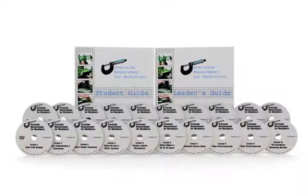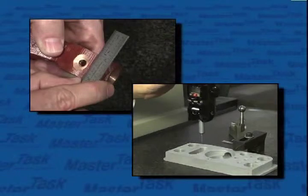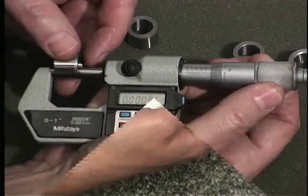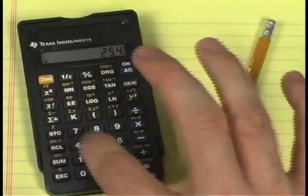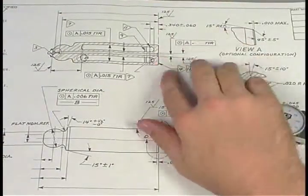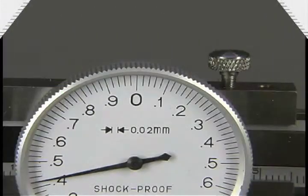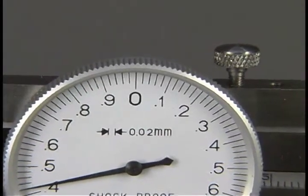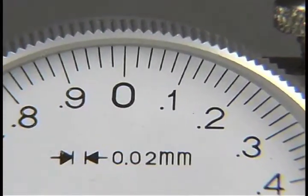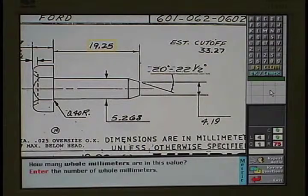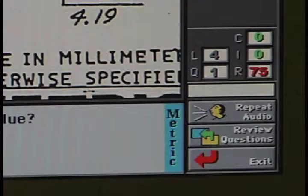Ten lessons make up the PMM, Precision Measurement for Machinists, course. Over thirty-five measuring instruments are covered, including everything from the steel rule to coordinate measuring machines. Both analog and digital versions of most common gauges are shown. Shop math, the interpretation of prints, and reading and understanding of geometric dimensioning and tolerancing symbols are all included. Whether you're using metrics today or will be required to in the near future, the PMM course provides everything you need. Simply select inch, metric, or both when you register a person in the computer, and their CD-ROM tests are automatically adjusted to test them on the skills they need for your situation.